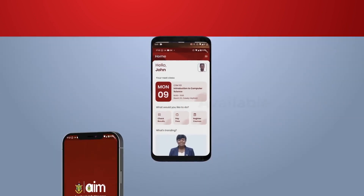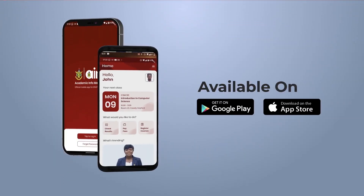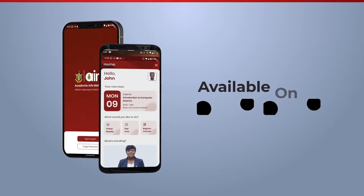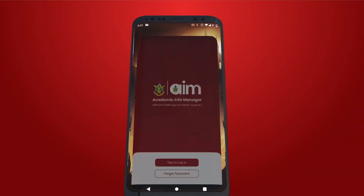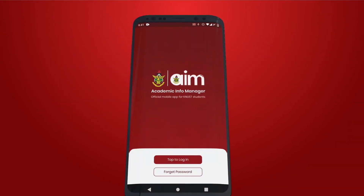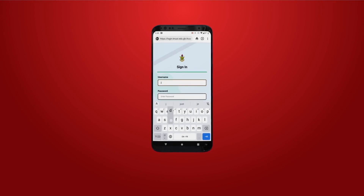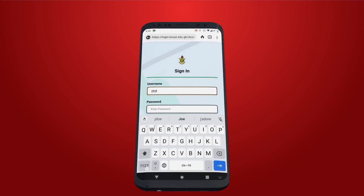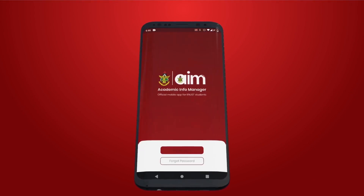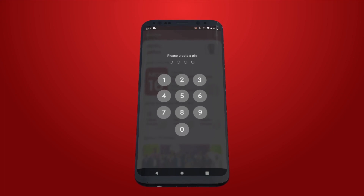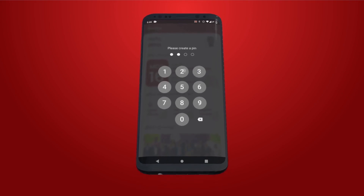Here is how it works. Download and install the app from the Google Play Store or the Apple App Store and launch the app. Log in with your KNUSD student credentials and then create a four-digit PIN code to protect your sensitive data.